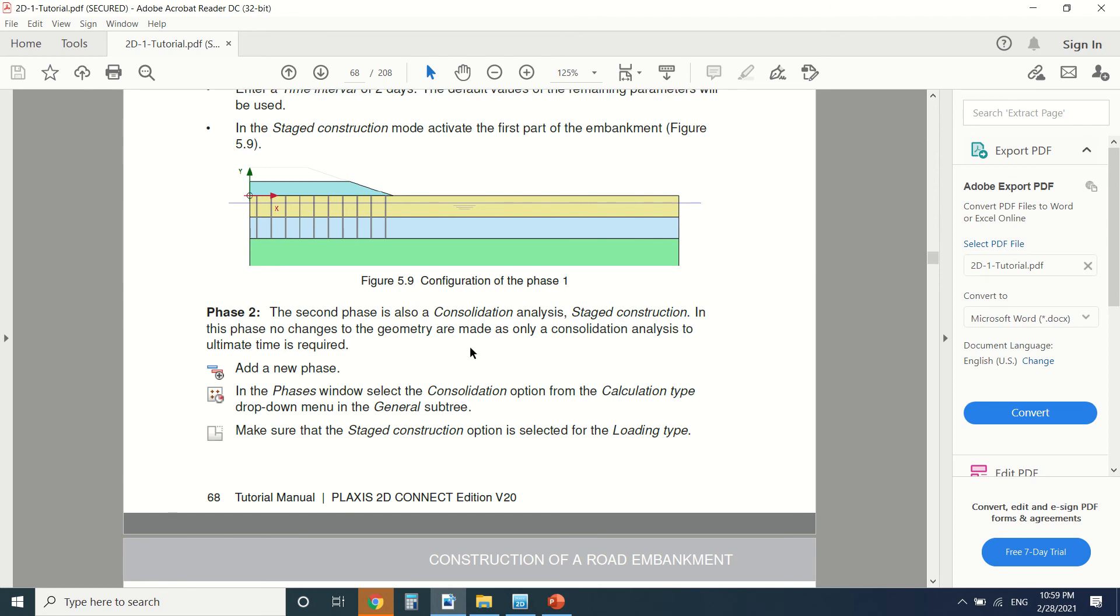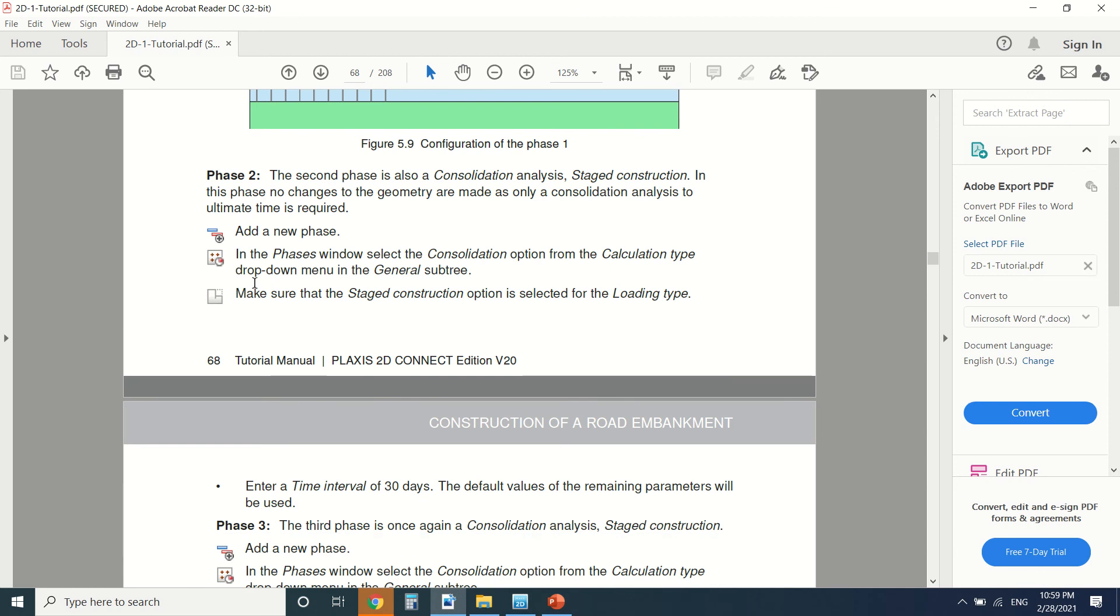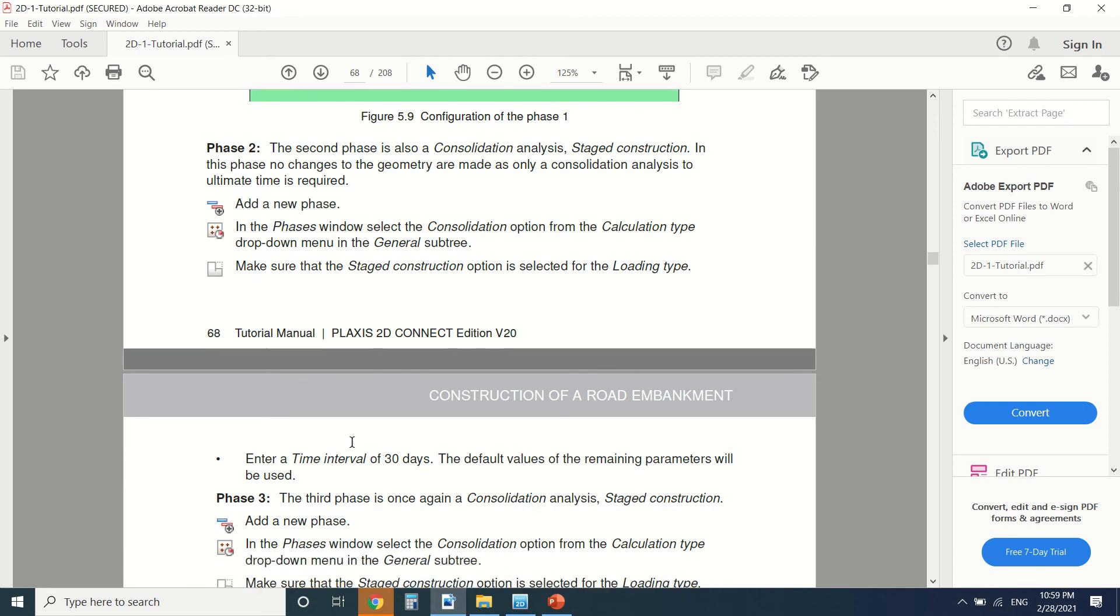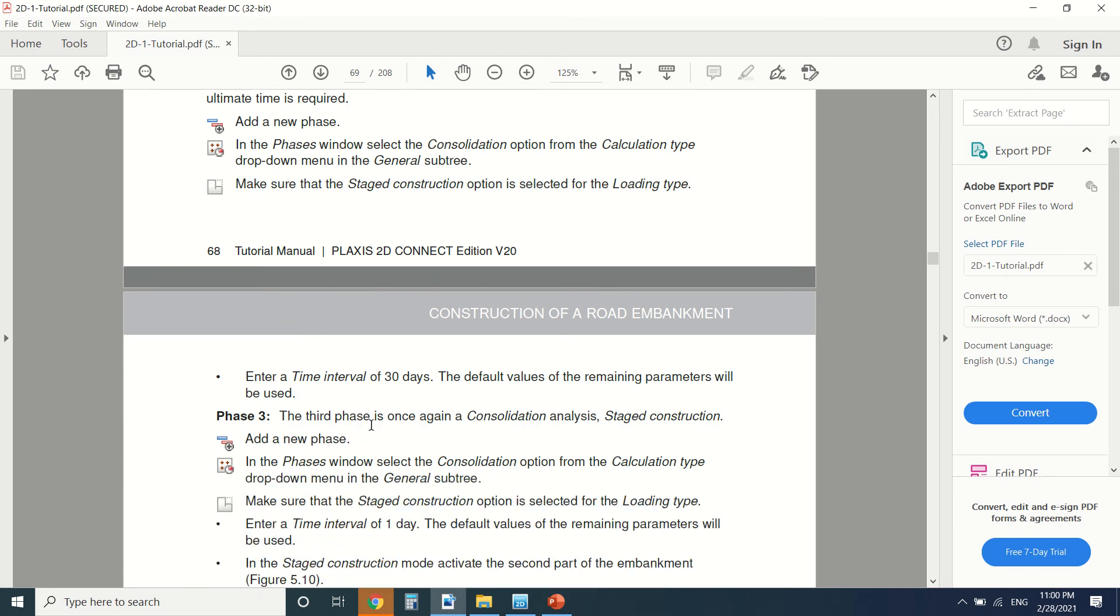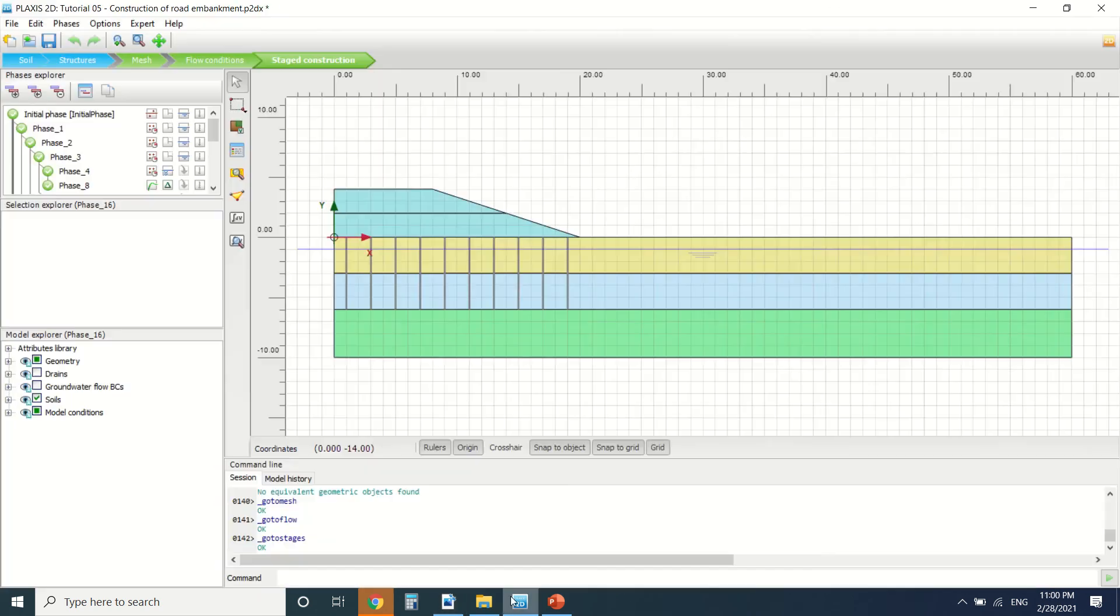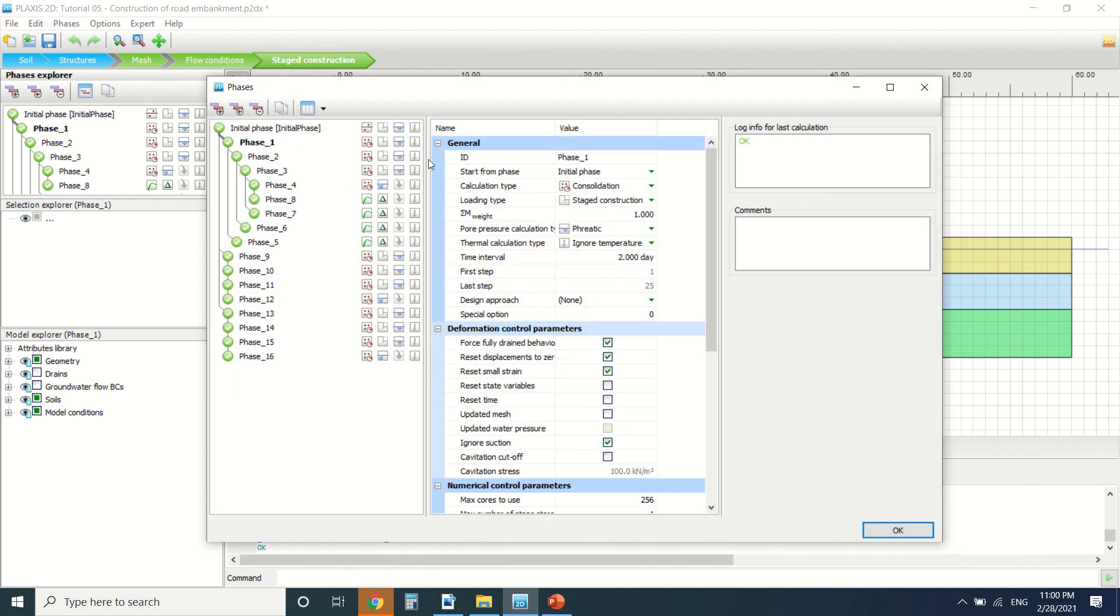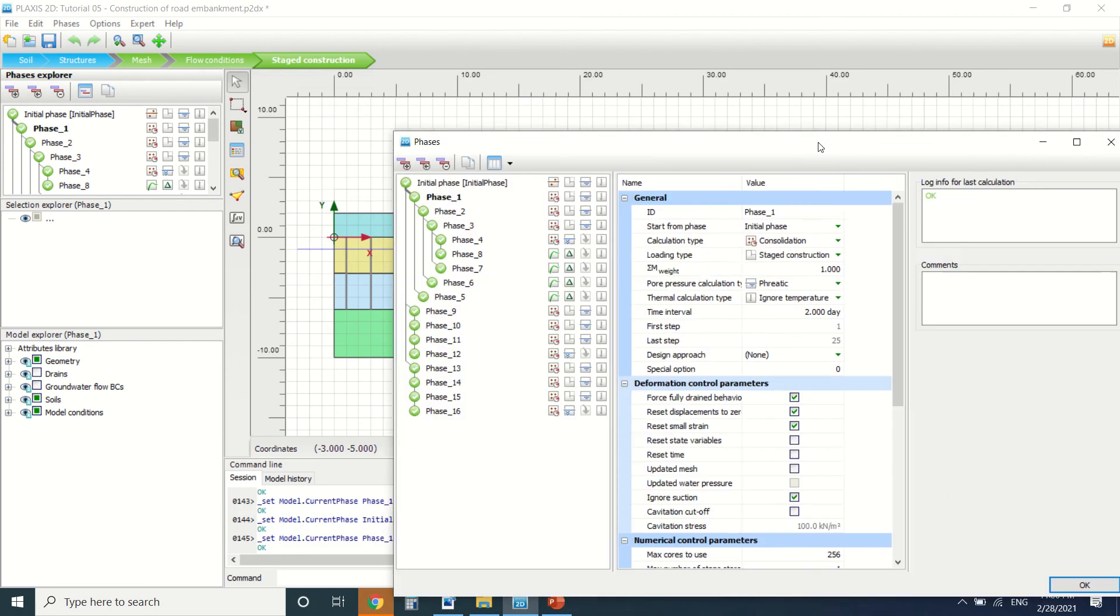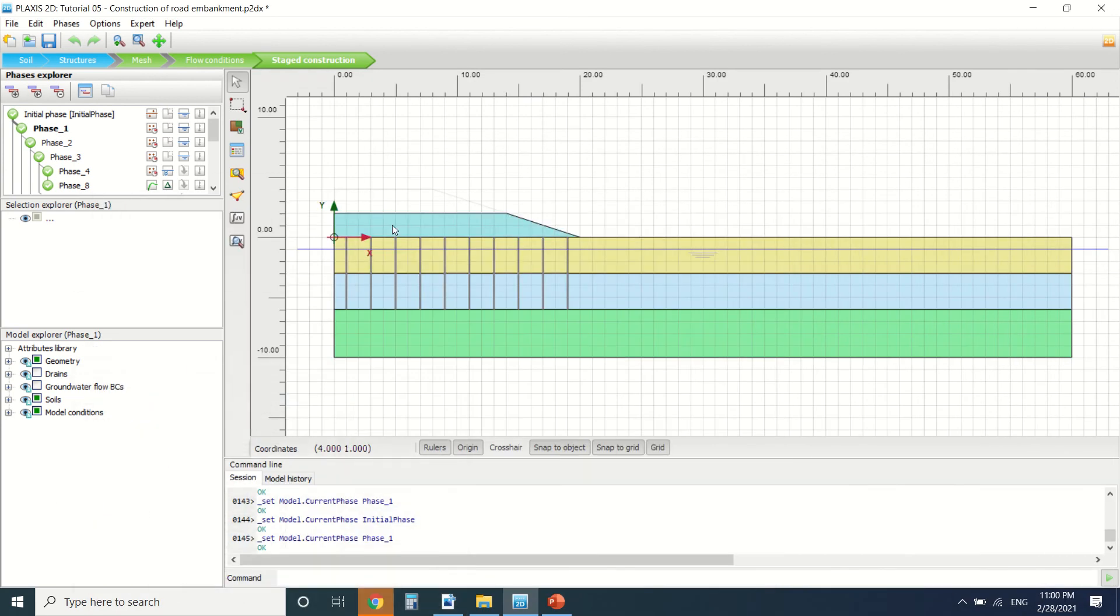Stage construction: in this phase, no change to the geometry. I made as only consolidation analysis, but here we use 30 days. So I'm going to show you here. This is the initial phase. At phase one, you've made this embankment in two days. So when you're constructing a road embankment, this here is two meters. It will take you usually two days to make.